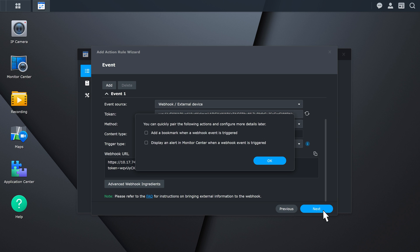After creating the webhook URL, you have the option of pairing it with actions. To display the event information in real-time and store it for easier playback, pair the event with the Add Bookmark action. To send alerts to Monitor Center, select the Display an Alert in Monitor Center action. Click OK.